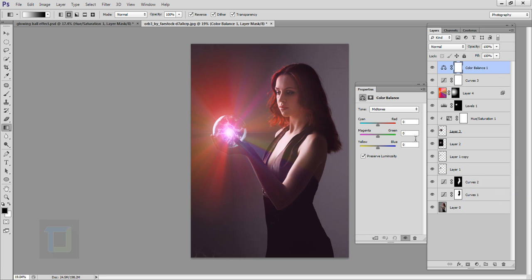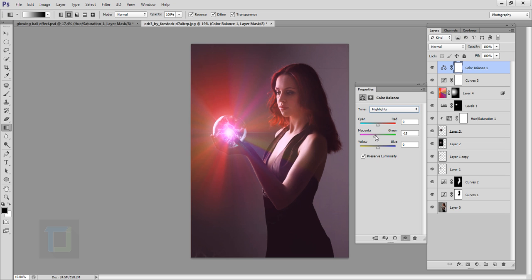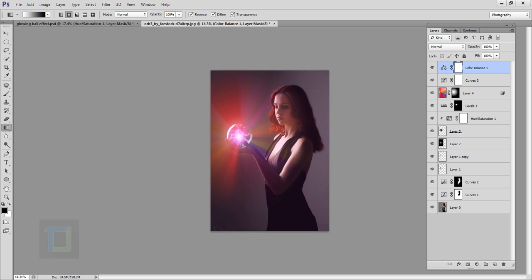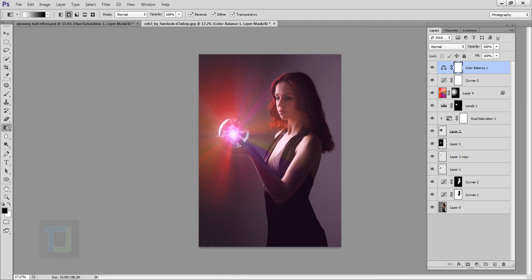Add another adjustment layer and select Color Balance. We have mostly red, so in Midtones add a little red — not too much, around plus 6. In the Highlights, add a little magenta and a little red. In the Shadows, add a little blue for better contrast. Make sure the 'Preserve Luminosity' checkbox is checked, otherwise it looks a bit dull. Close it.